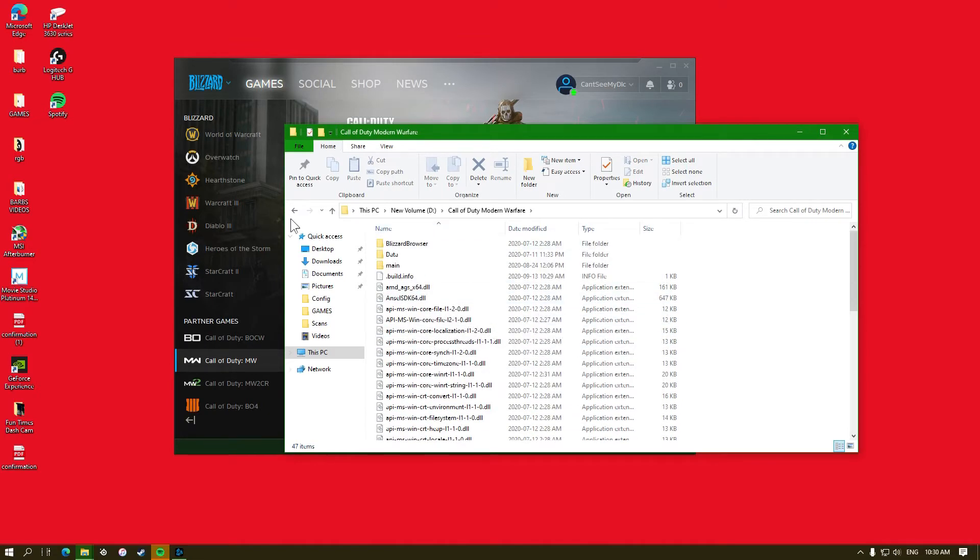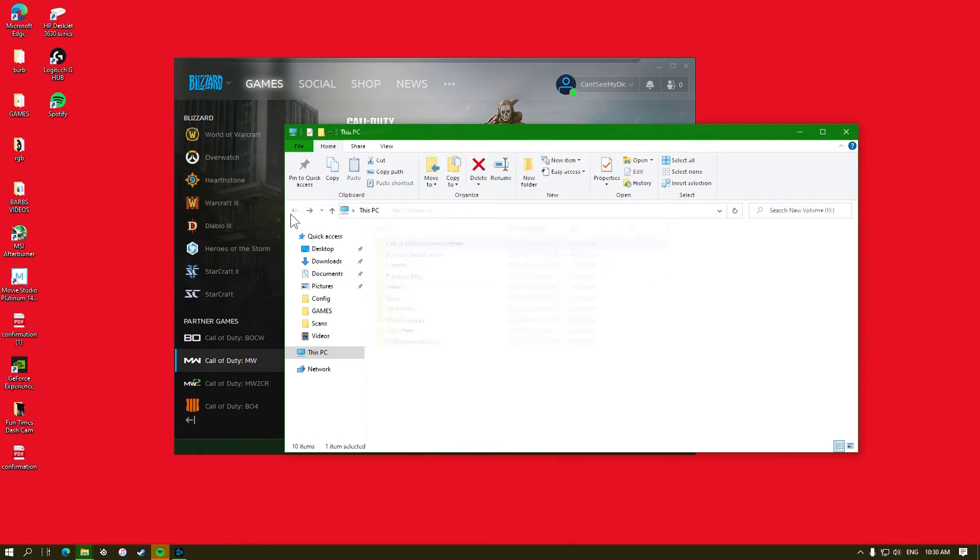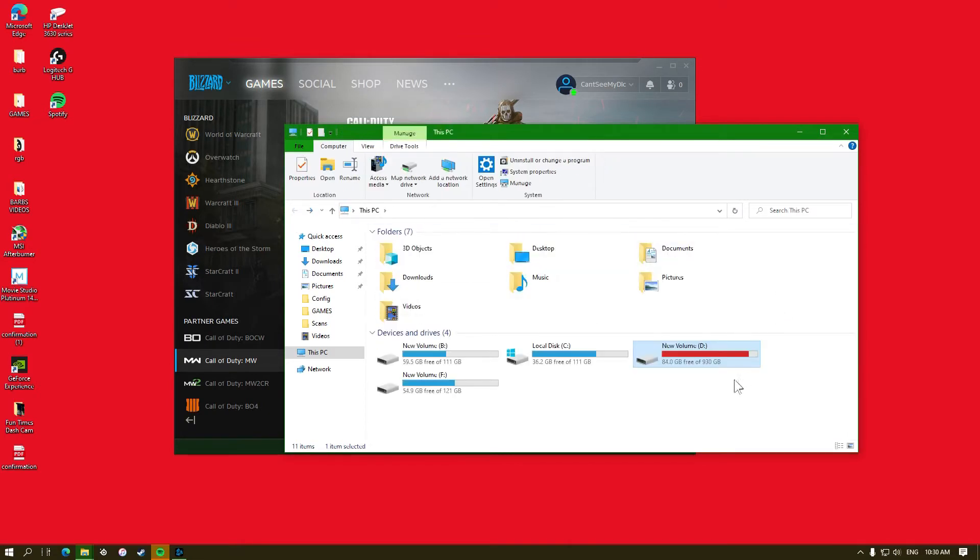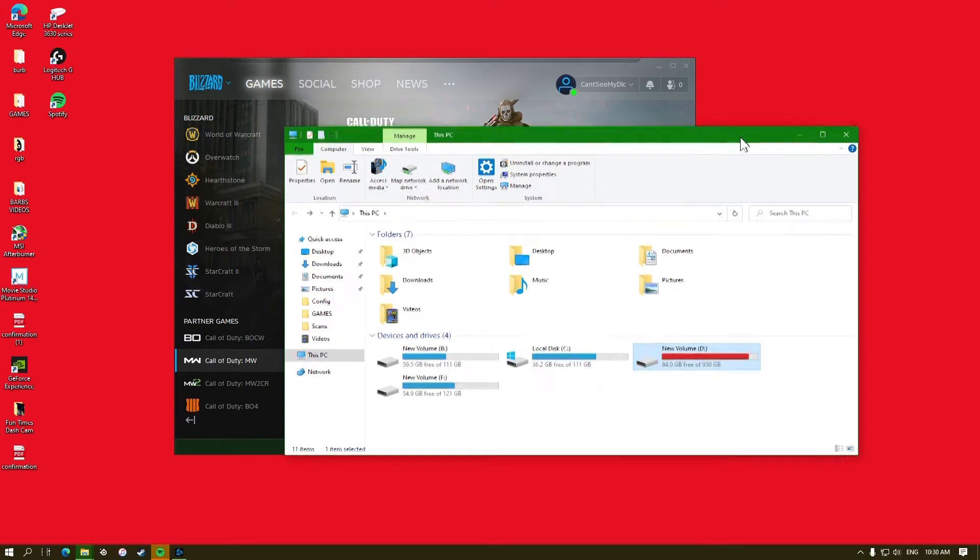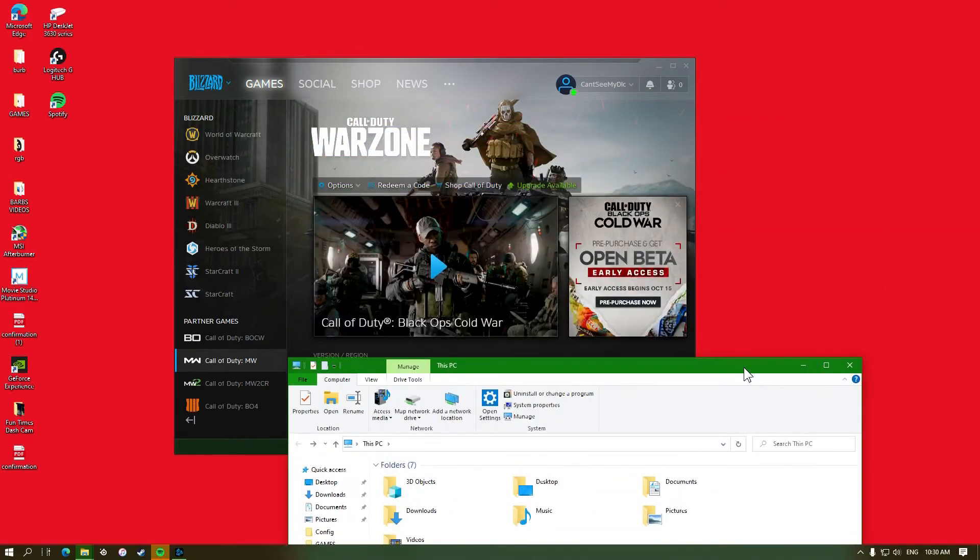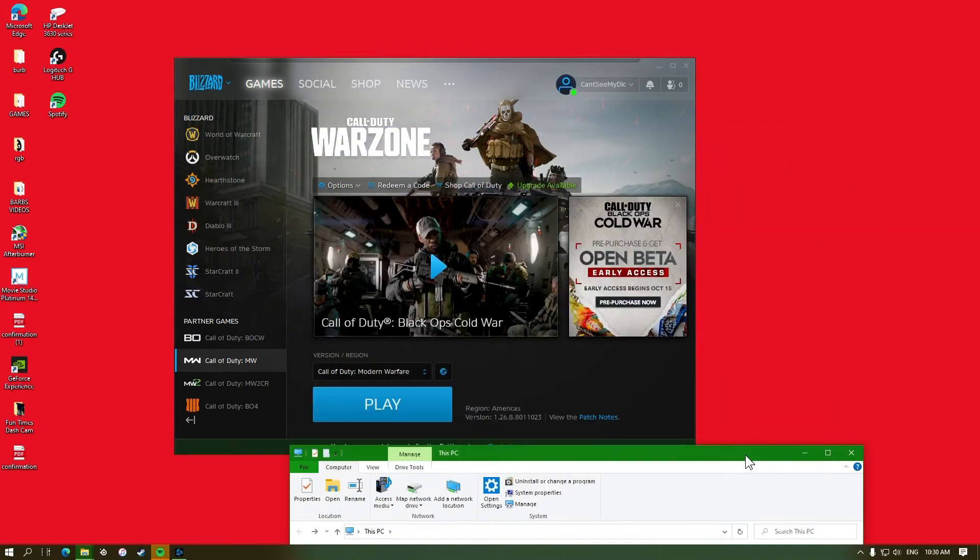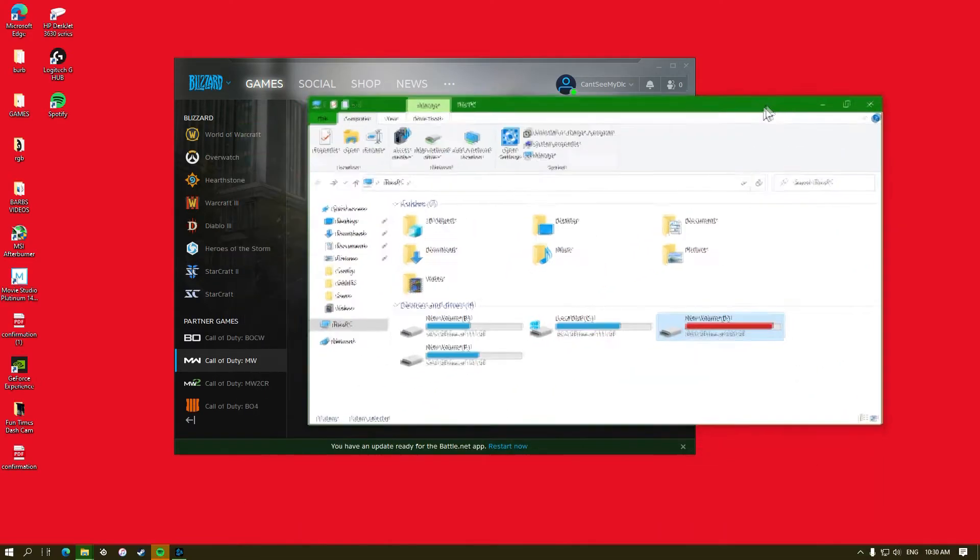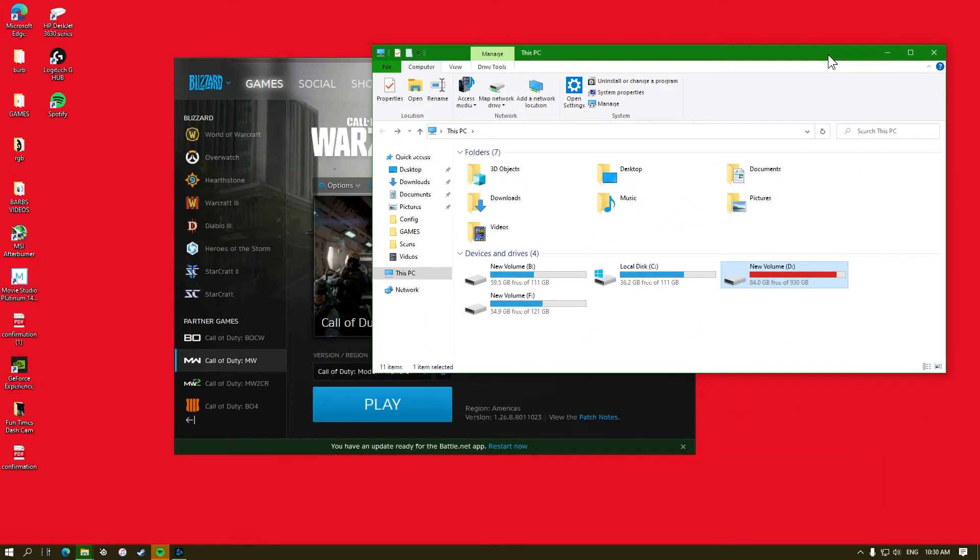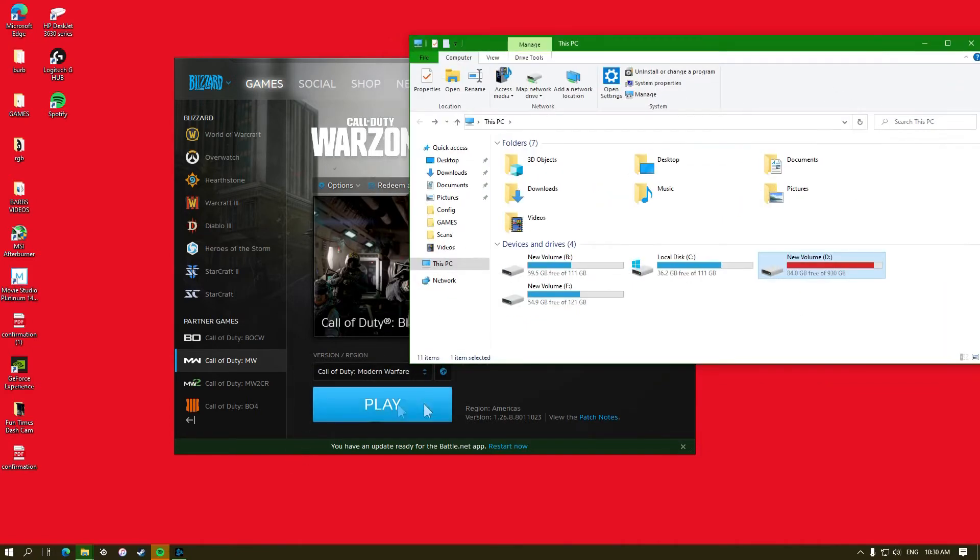My thinking is maybe it's not completely removing everything when I'm doing updates, so I'm just curious to see if Call of Duty is holding old information. So what I'm going to do is I'm going to uninstall it and see what happens.